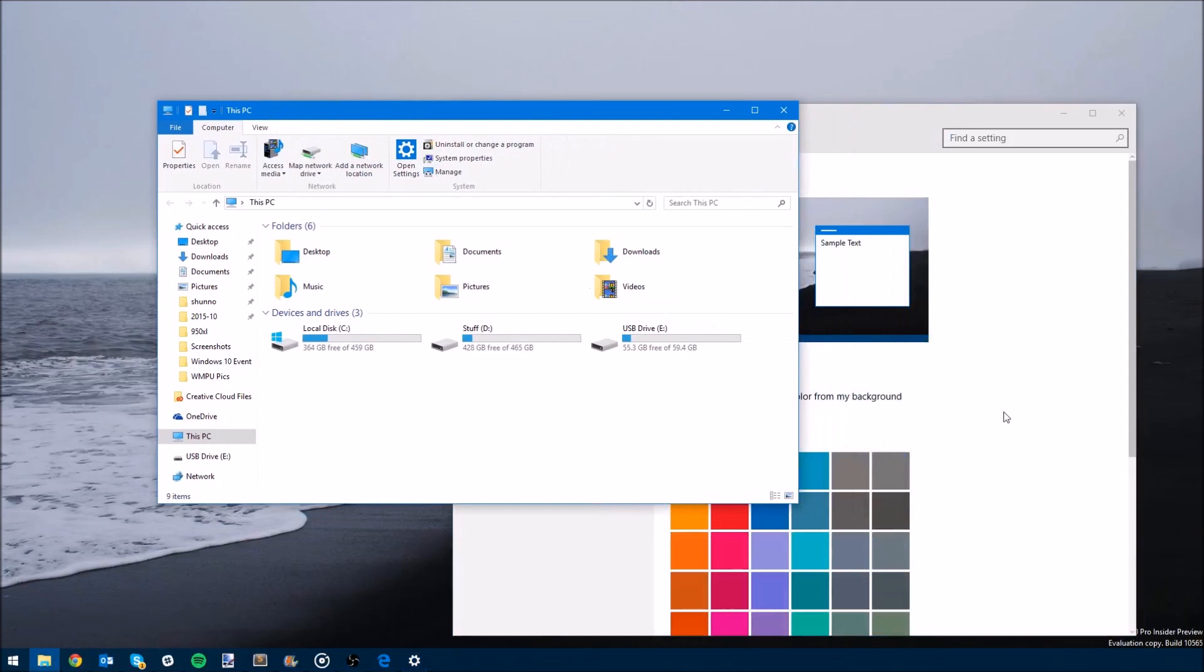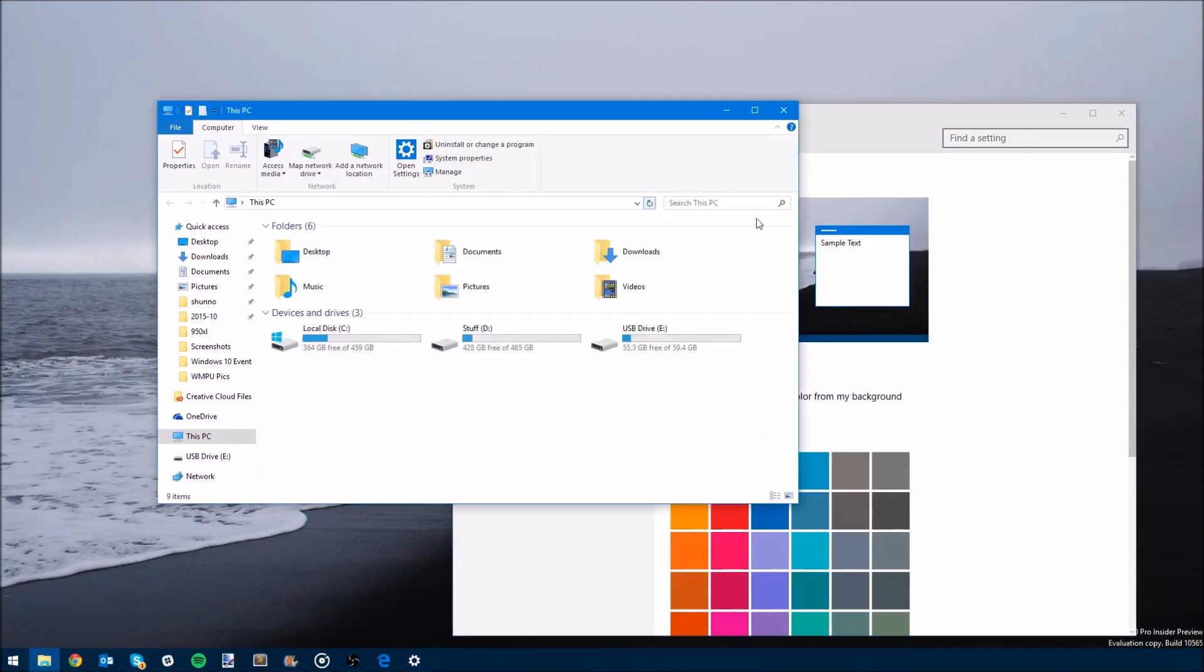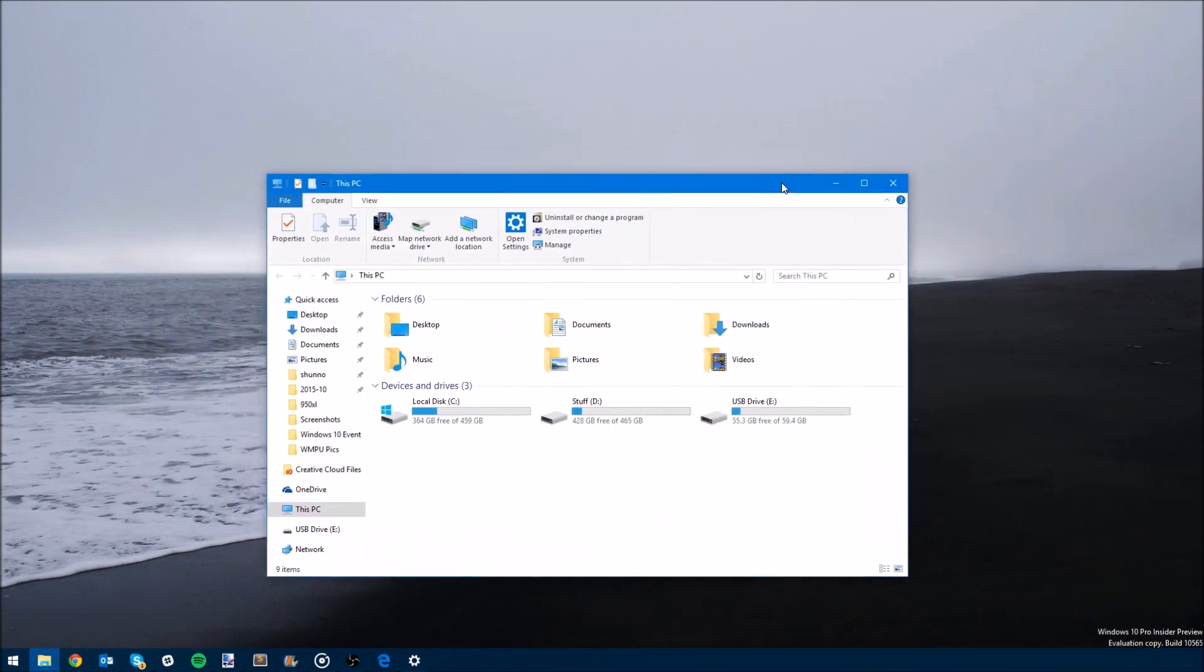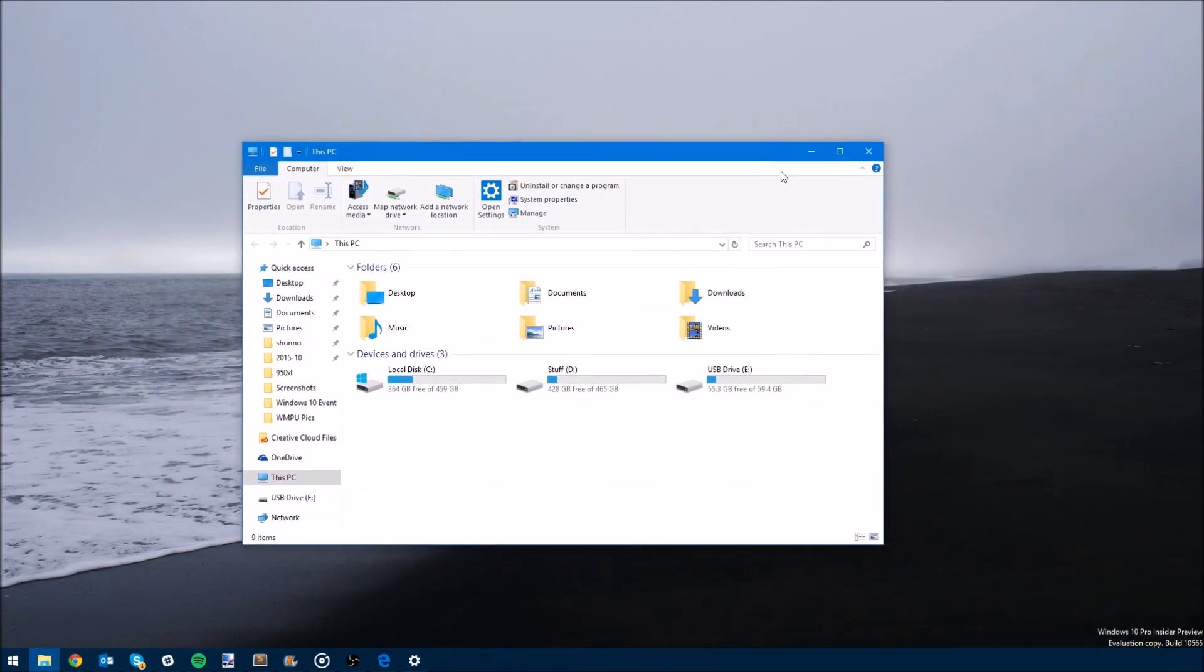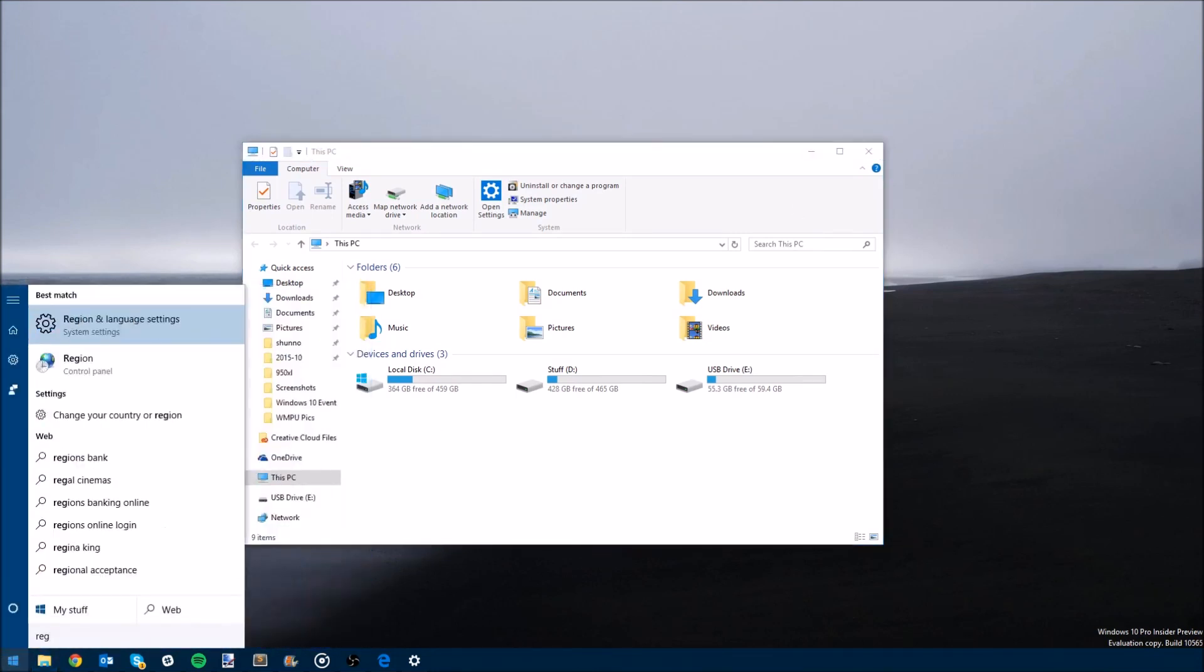Overall, this is a pretty nice build of Windows 10, which you should definitely check out if you're a Windows insider. Make sure to head over to MicrosoftNews.com for the latest on Windows 10 and Microsoft. Until then, tell us what you think of Build 10,565 in the comments below and thanks for watching.